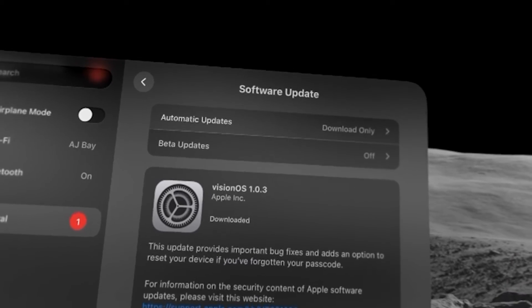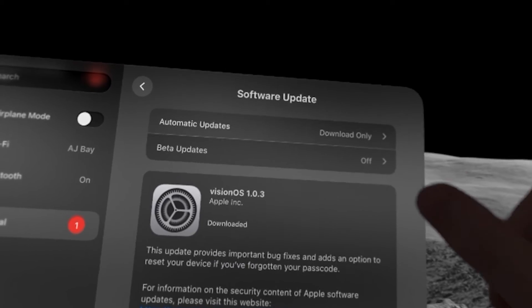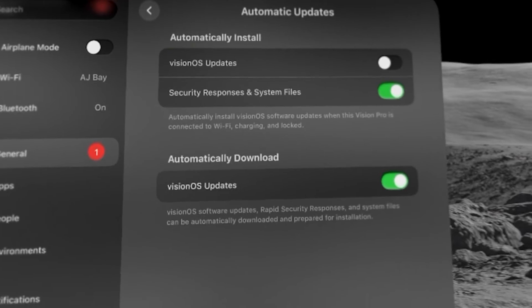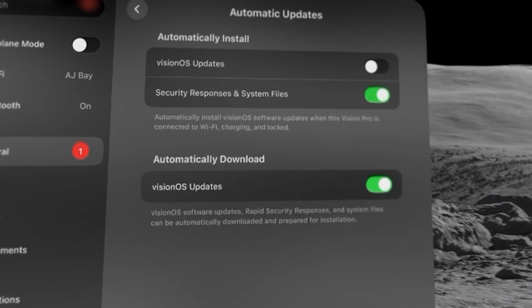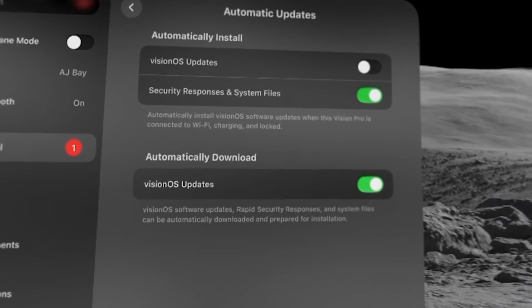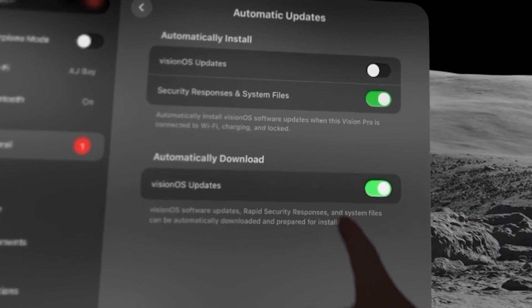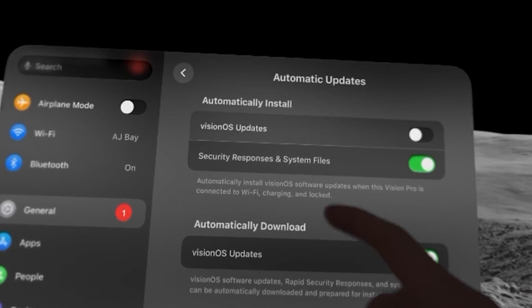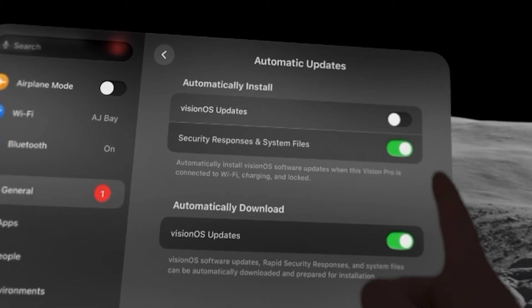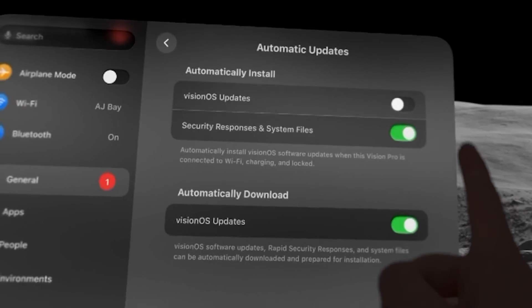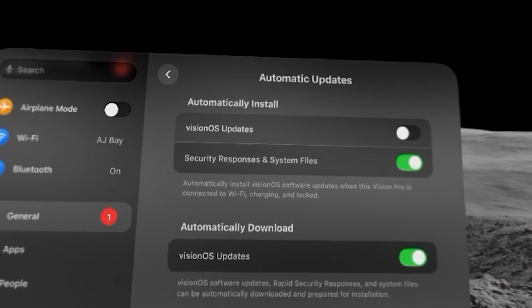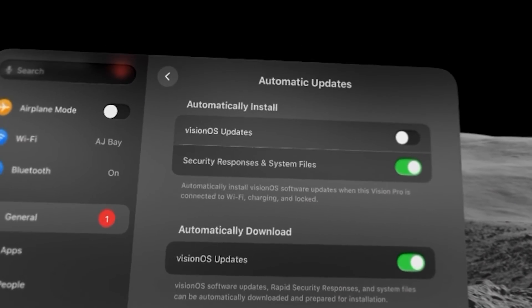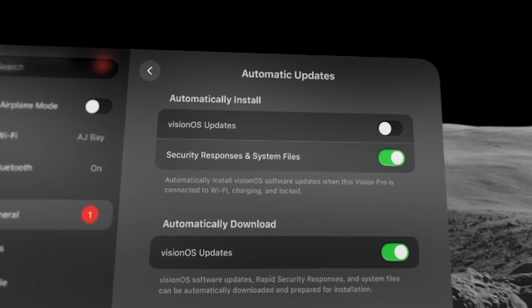Here you see at the top it says automatic updates. So for mine I have it set up to automatically download, but I have automatic install turned off. But it doesn't matter which way, you can adjust here if you want to.